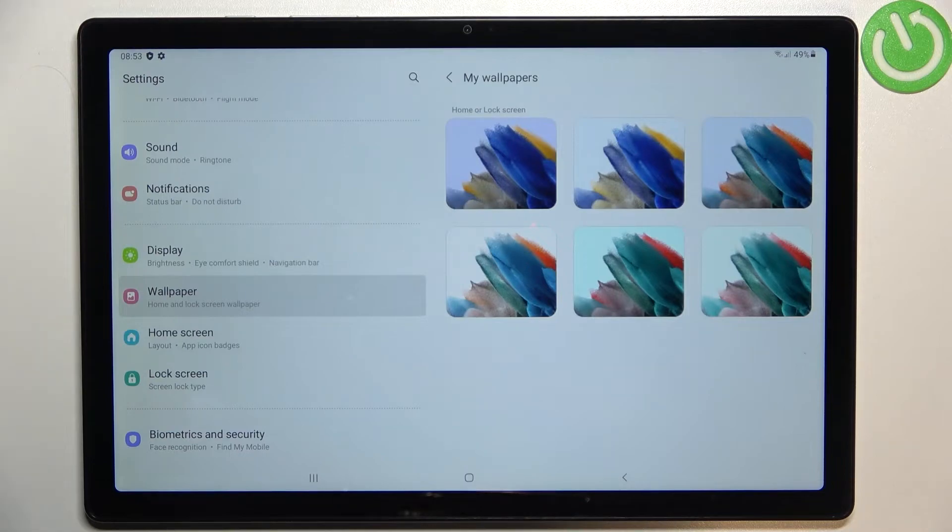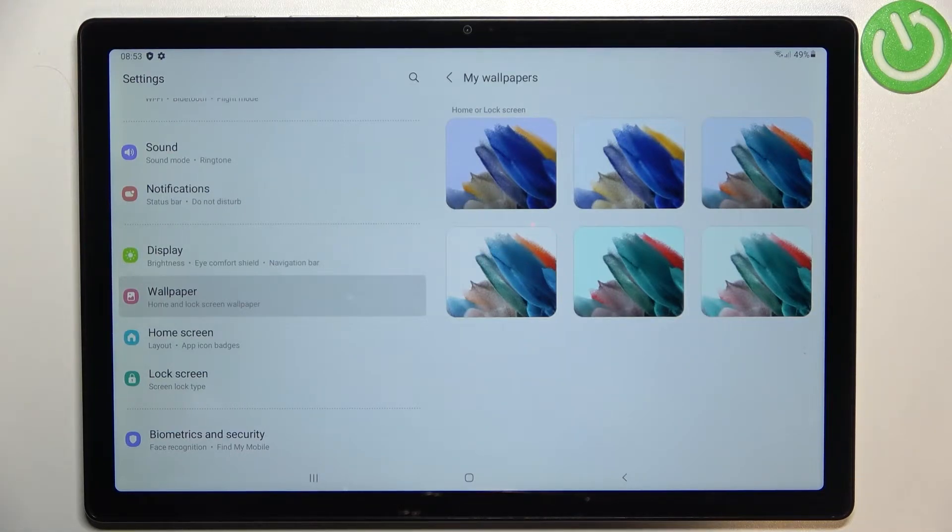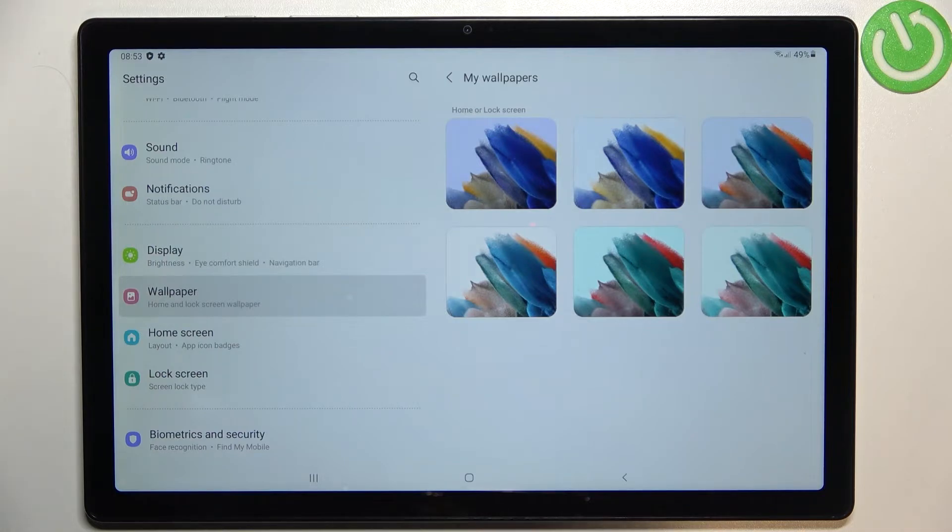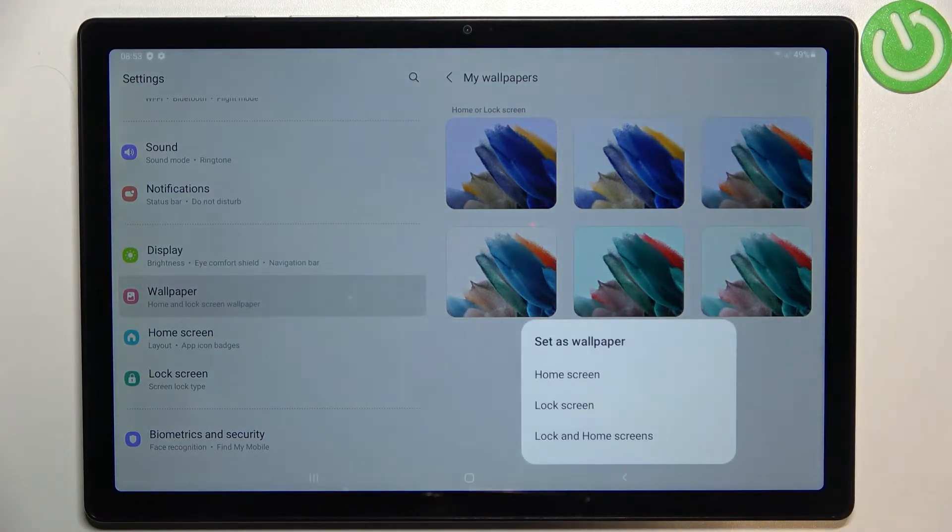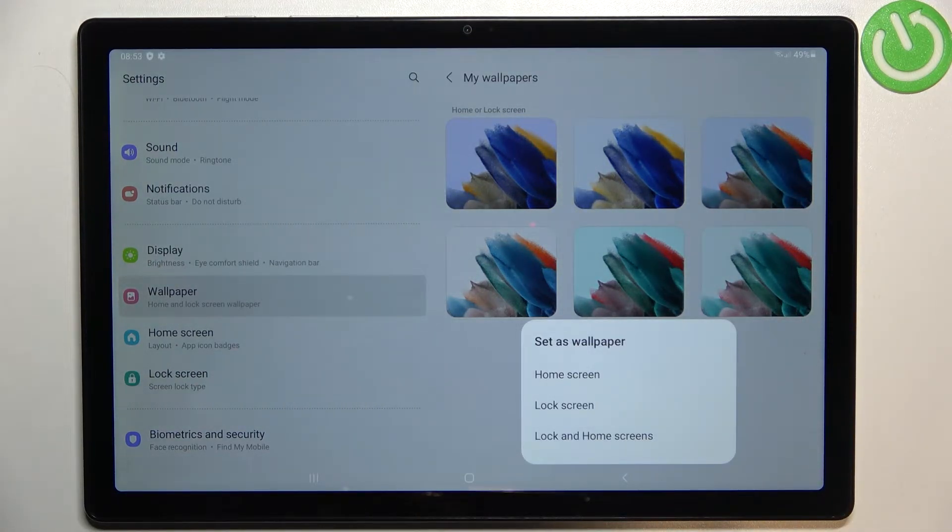Let me enter my wallpapers. I will pick something from the pre-installed ones. As you can see here we've got some options from which we can choose, and all you have to do in order to check the preview is to simply tap on it. Let me pick this one.